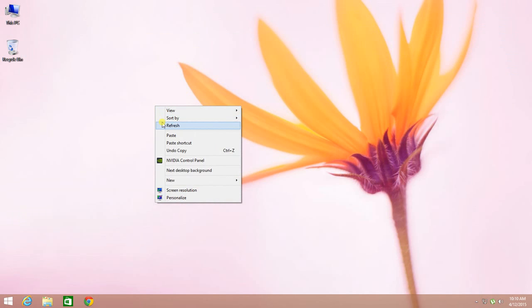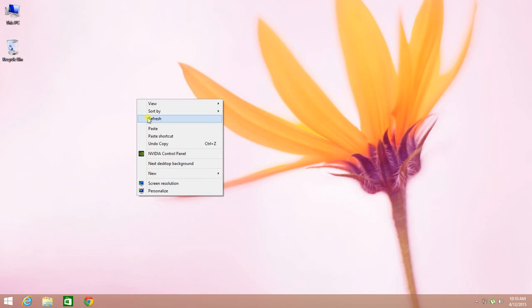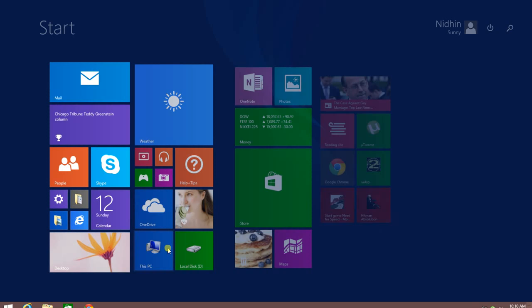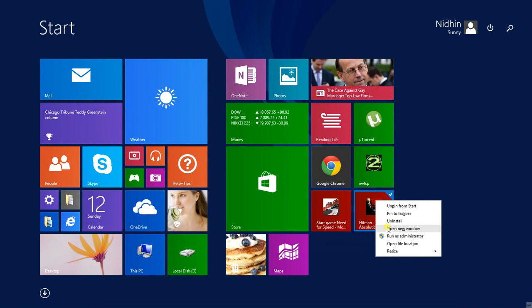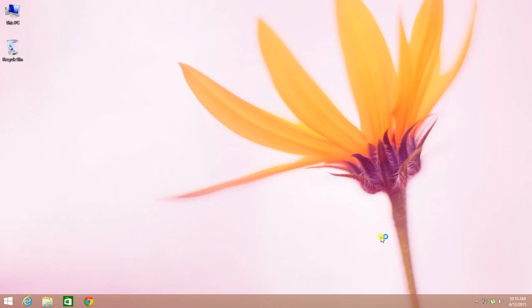Now I will show you the solution to fix the problem. First, right-click on the Hitman Absolution icon and click on Run as Administrator.